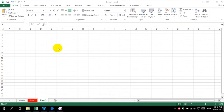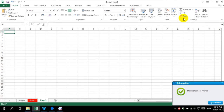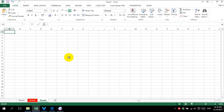Hello guys, welcome to my video. Today we are going to study about the editing group. In this editing group we have only 5 tools, and I think it's not so hard.